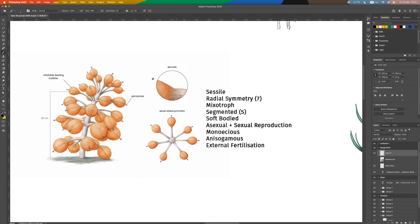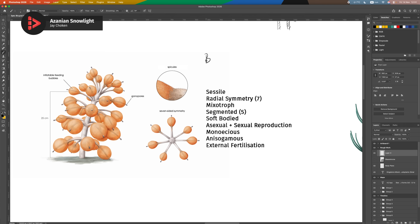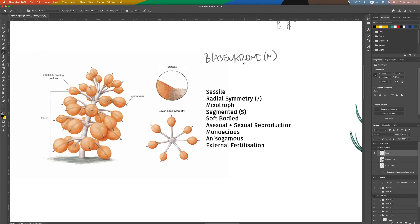Before we start, just a quick little nomenclature thing. Recall this chap here — or rather, the group of organisms this chap represents. They are called the Blasenkronen. Blasenkronen singular, Blasenkronen plural. Bubble crowns. Shout out to patron Rune for that suggestion. This group represents the most basal organisms in the phylum that I'm going to call Zegments — no prizes for guessing why, as all organisms in this phylum are segmented. So let's build upon this Zegments tree.